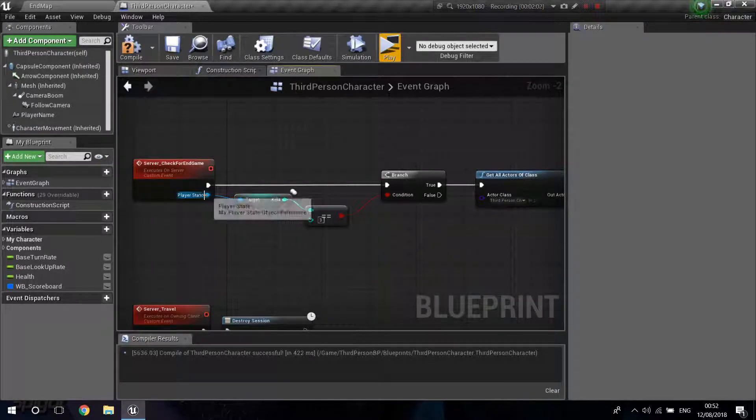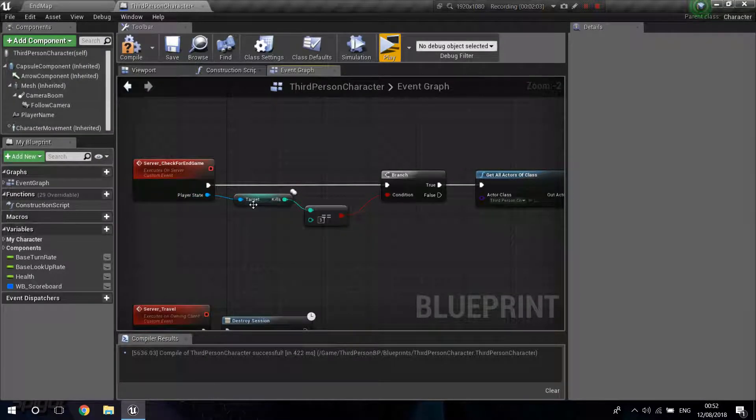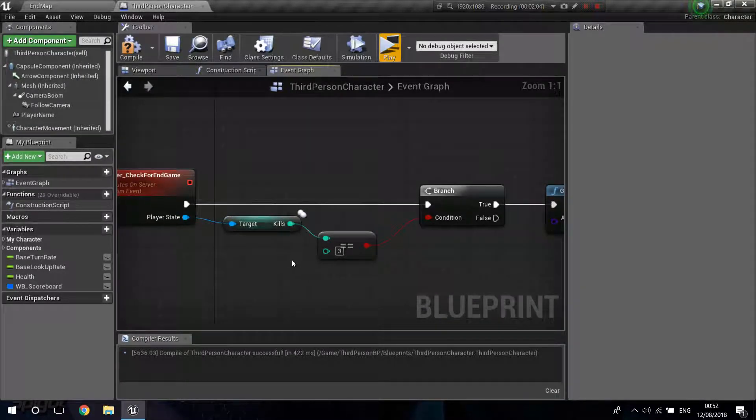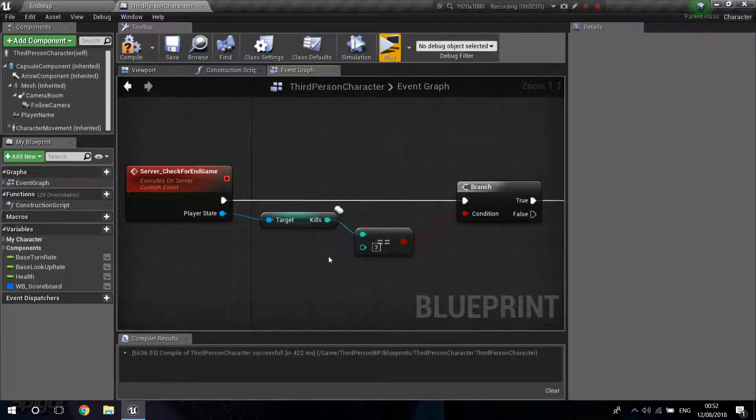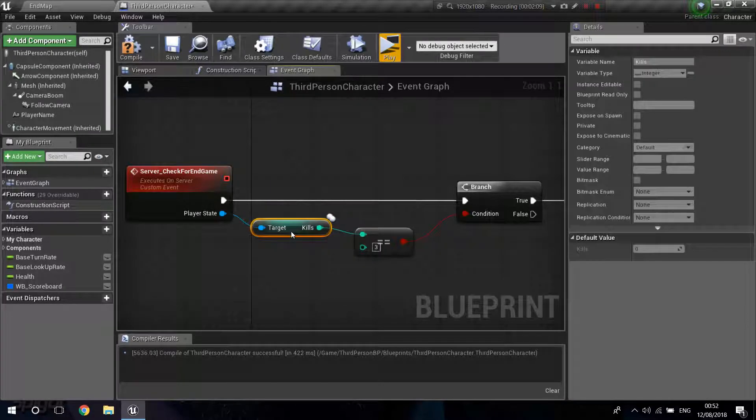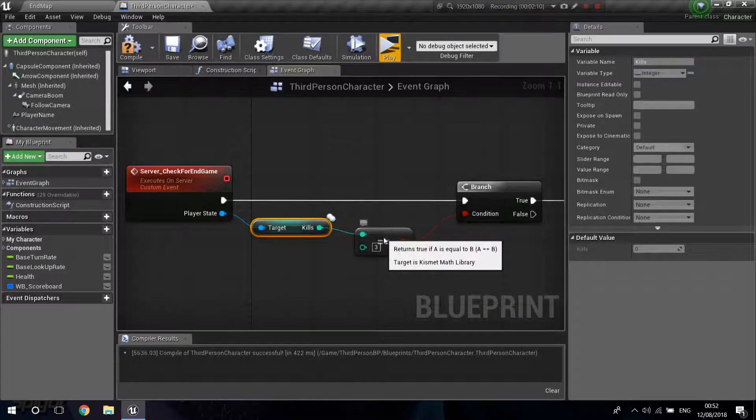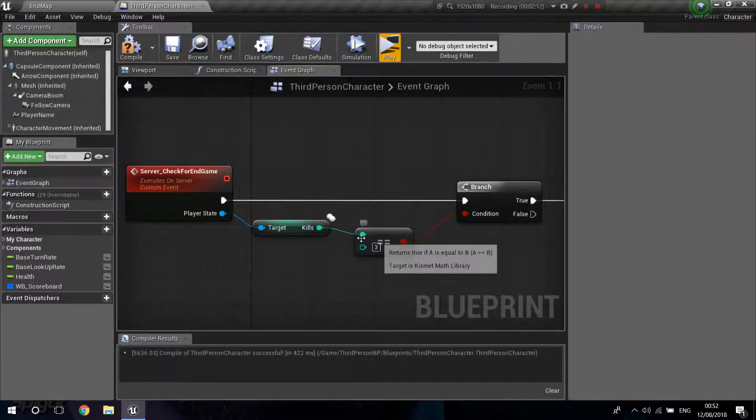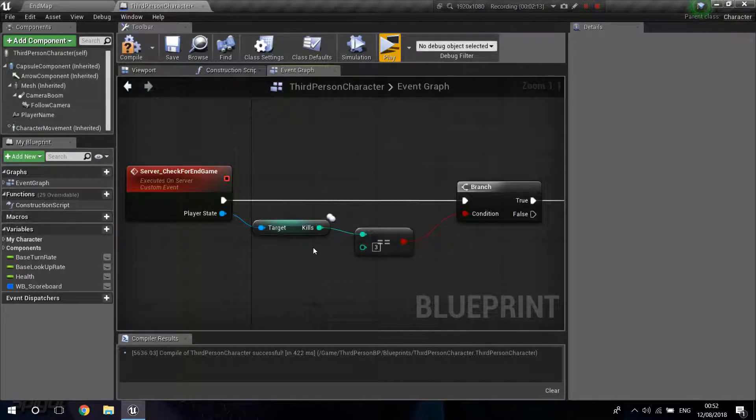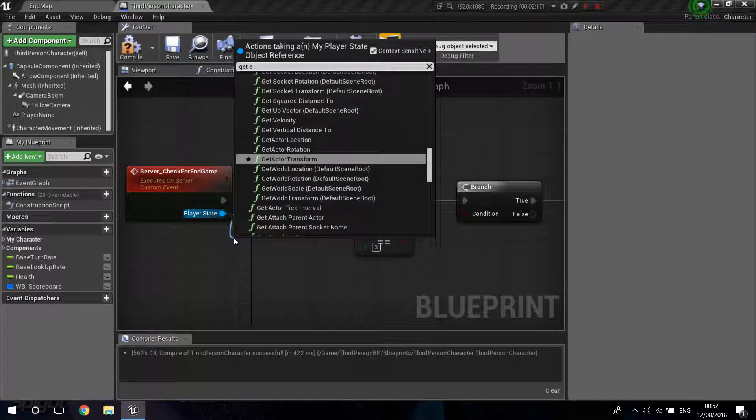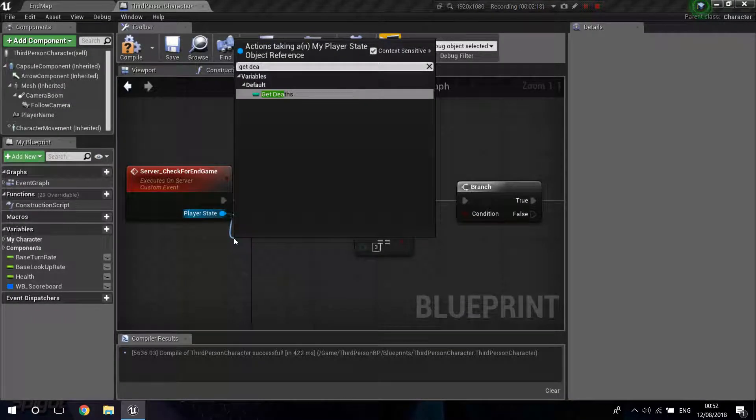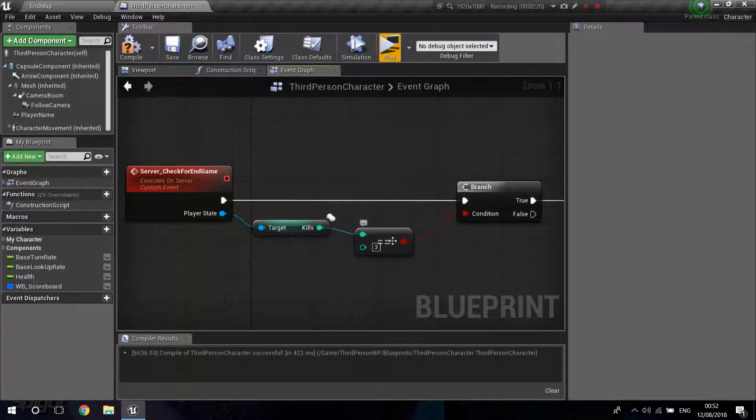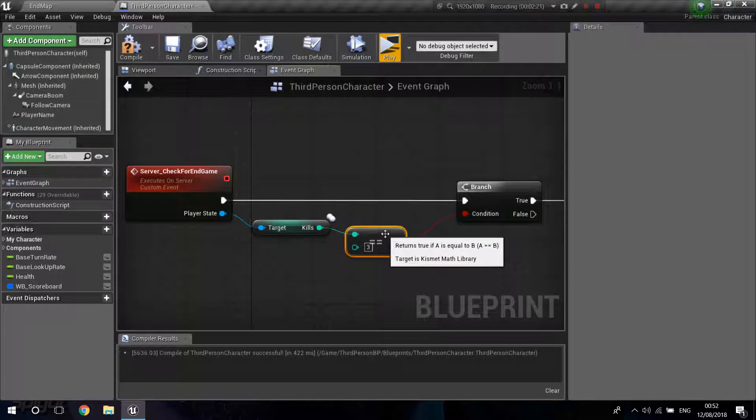Now, from your Player State, you just get your Kills. And this is basically your terms for when do you want to end the game. I just placed so when one of the players reach three kills, I'm going to end the game. Of course, you can make this when the player got 10 deaths or whatever. You can get that value from here and substitute this. I'm just going to make this for three kills.